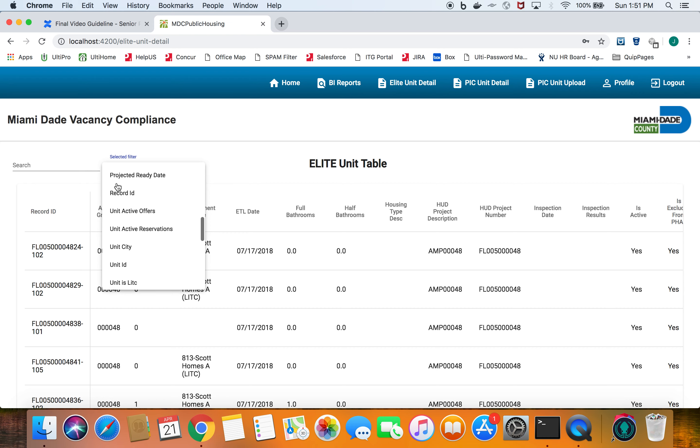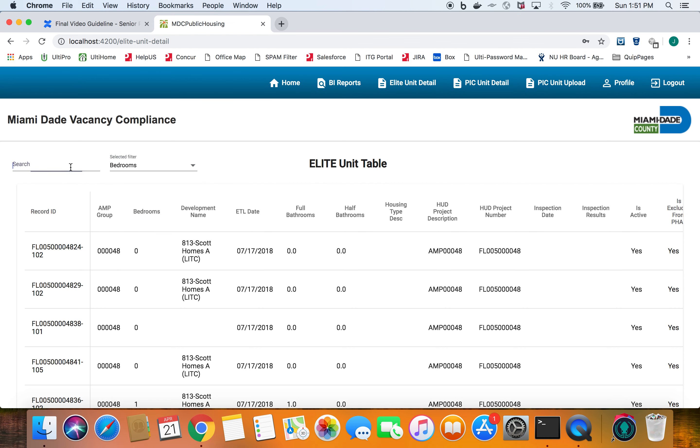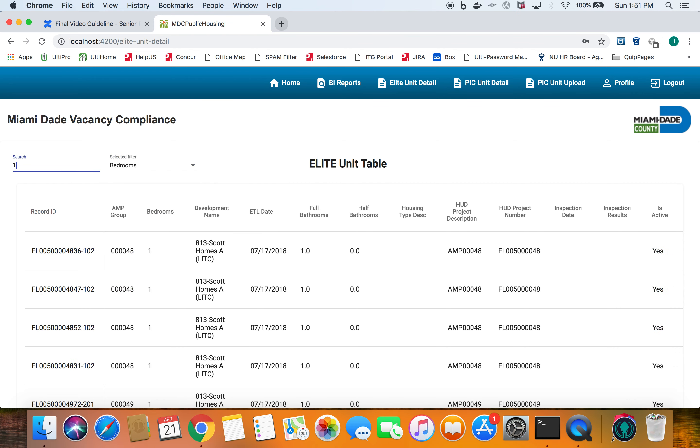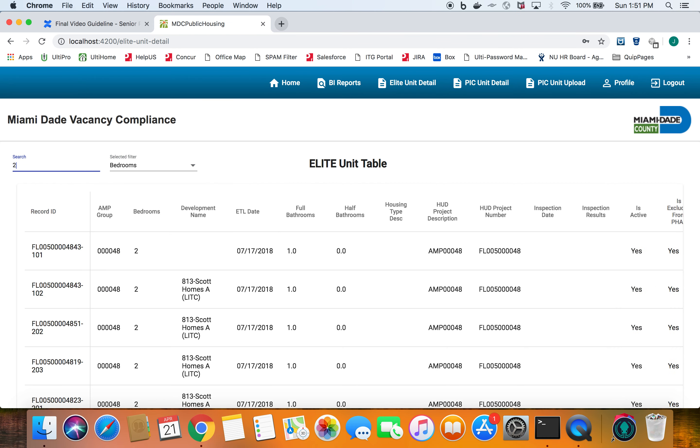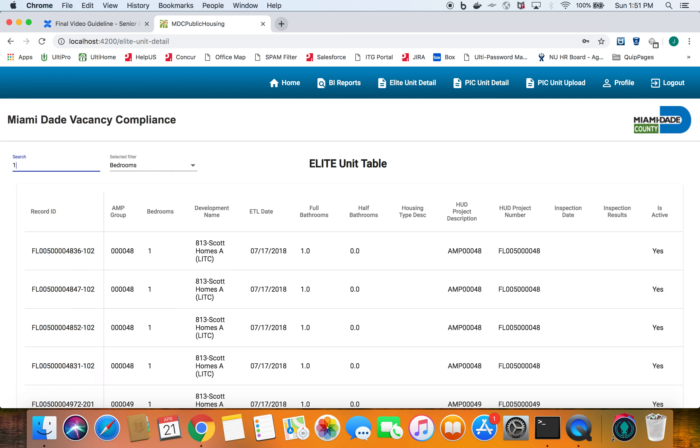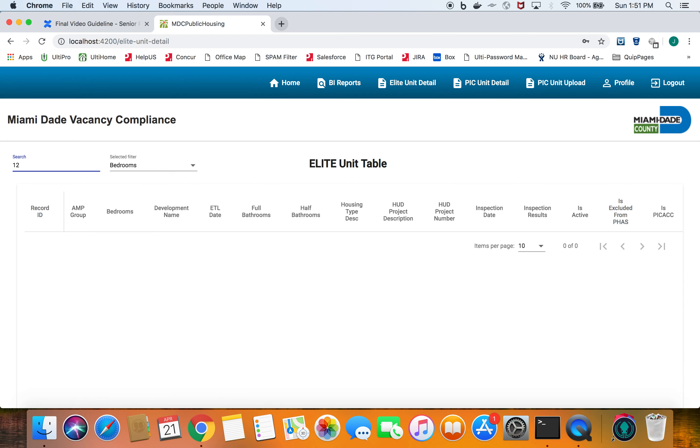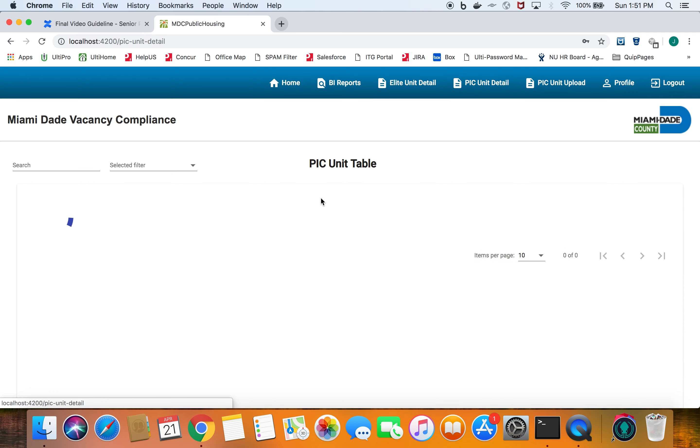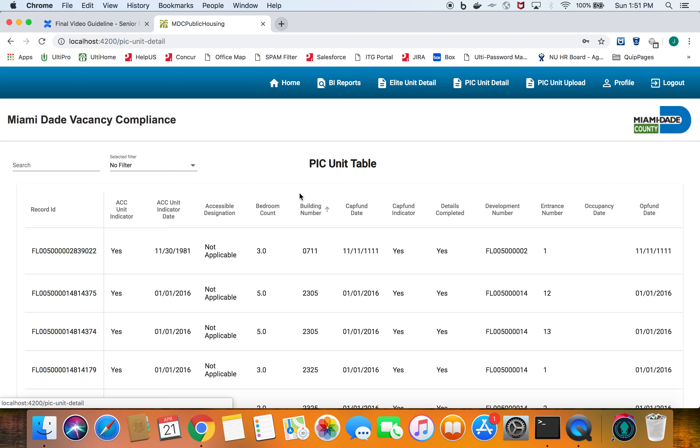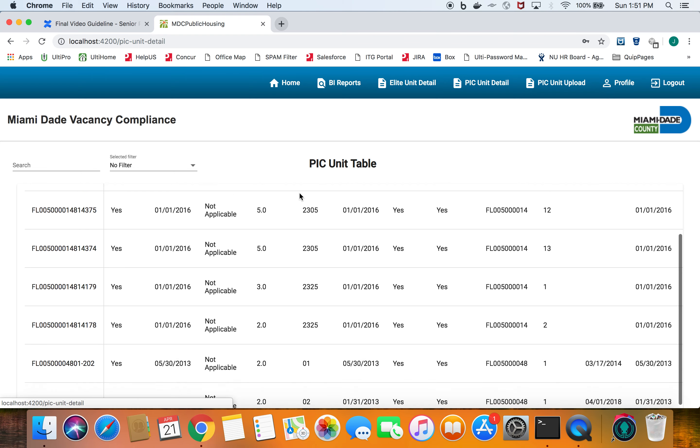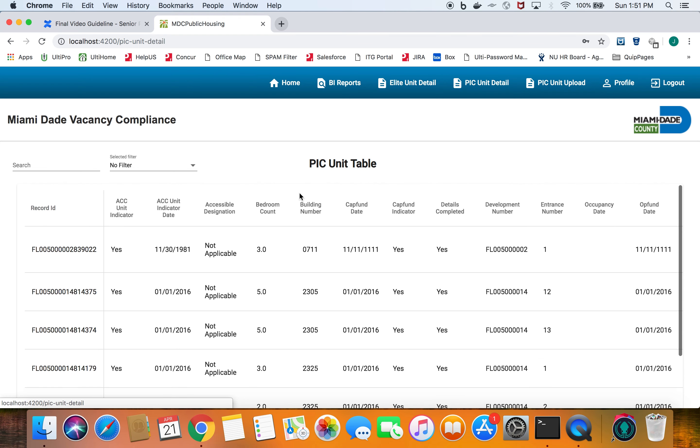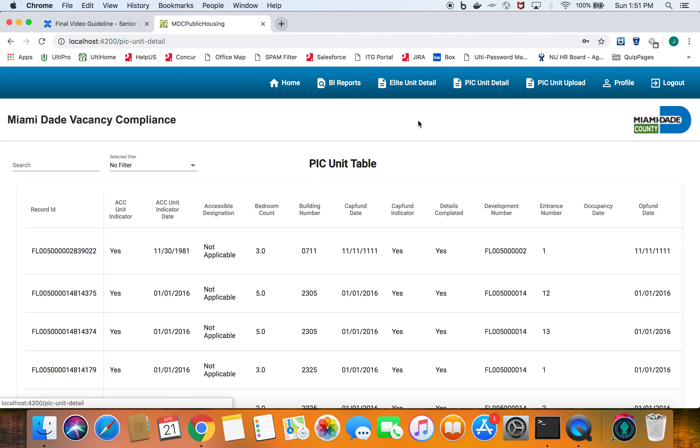Select the filter, let's say bedrooms and we can check one bedroom, two bedrooms. Of course if we wanted 12 bedrooms no one has that. The PIC unit is the same thing, it's just that this is the different database for Miami-Dade to use.